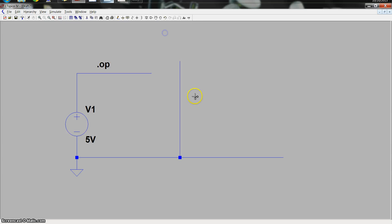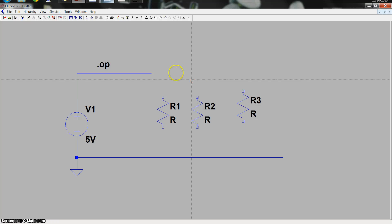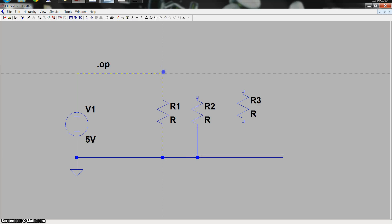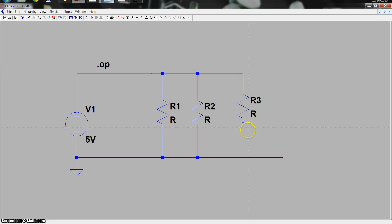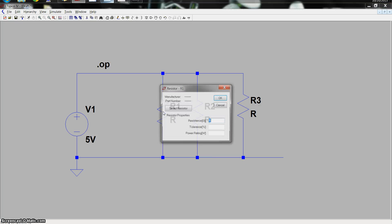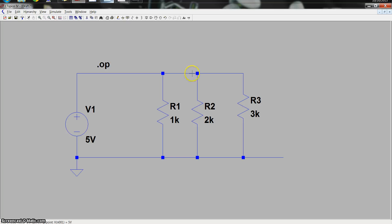Now parallel resistance is a little more complicated. If I do a parallel combination, the way I like to do parallel combinations of resistors is to break them down into two different sets. I'm going to set up R1 as 1K, R2 as 2K, and R3 as 3K.